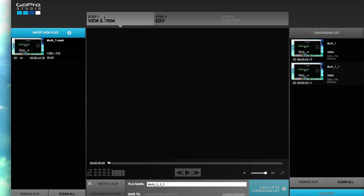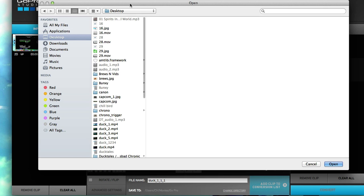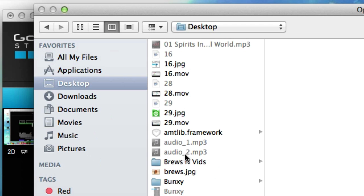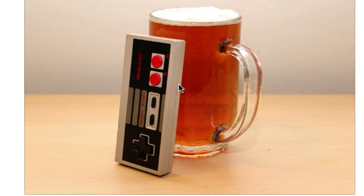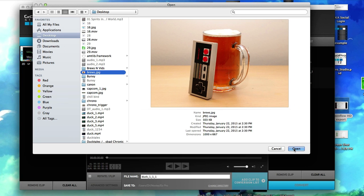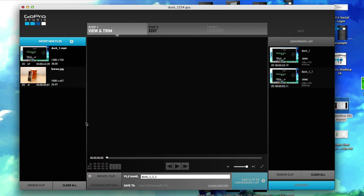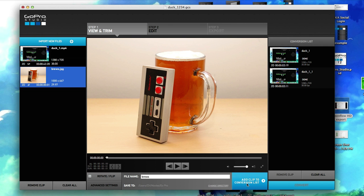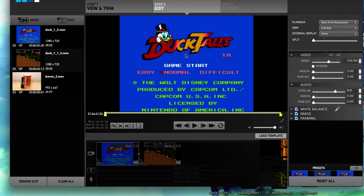What we're going to do first is make sure you're on Step 1 and import new files. I've got a JPEG image on my desktop called Brews — it's actually the profile picture for my other YouTube channel, Brews and Vids. Click Open. I'm going to add it here, add this to the conversion list, then proceed to Step 2.